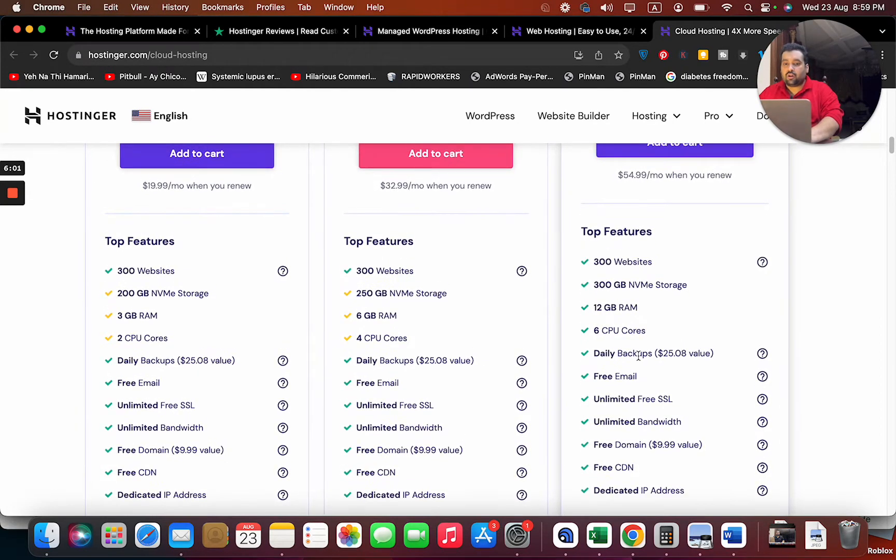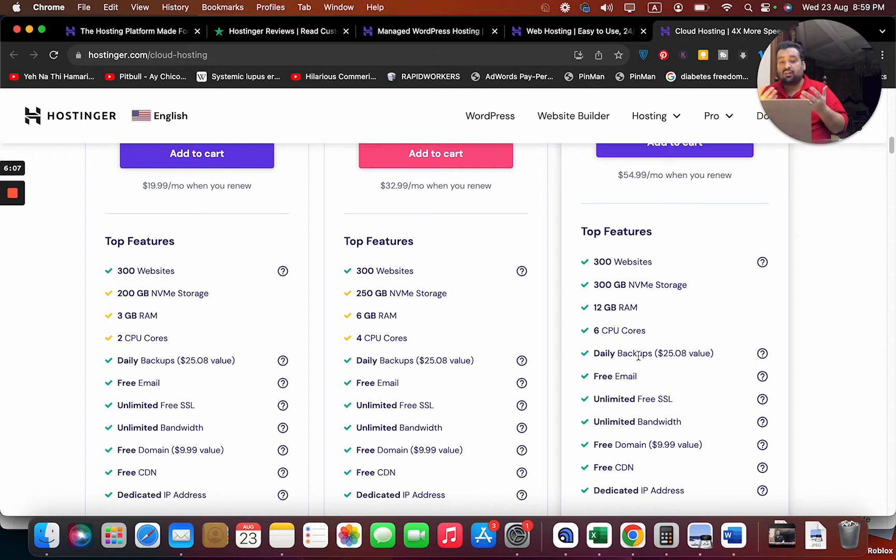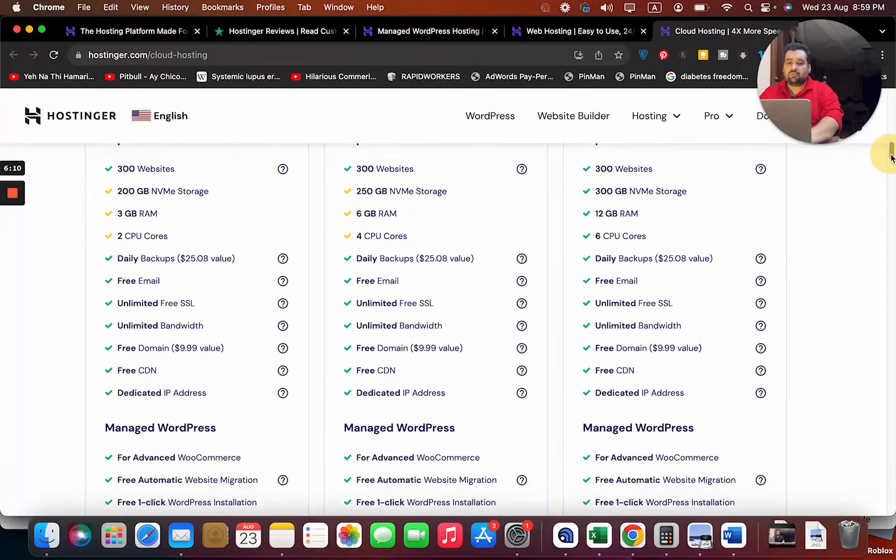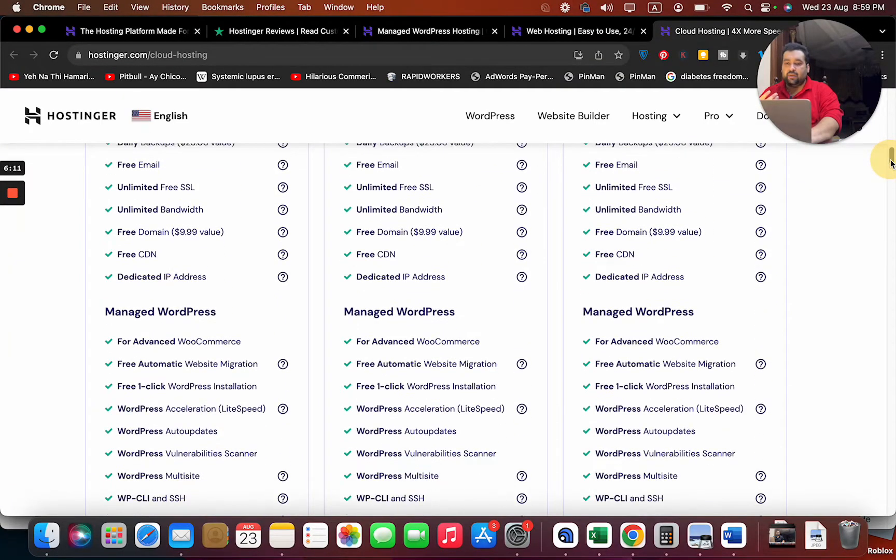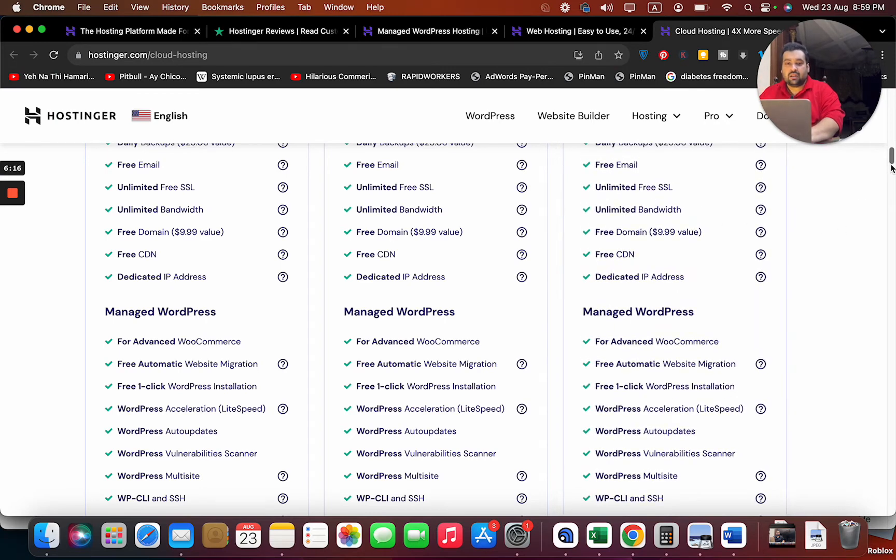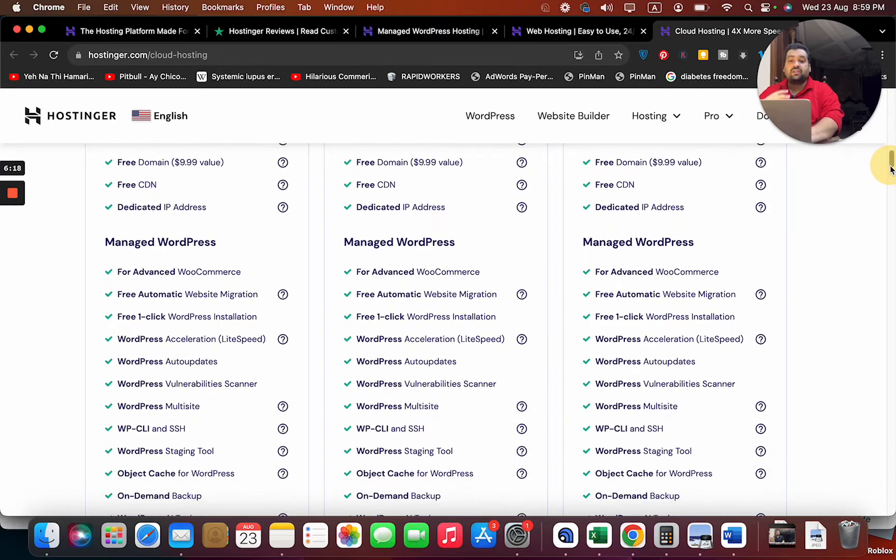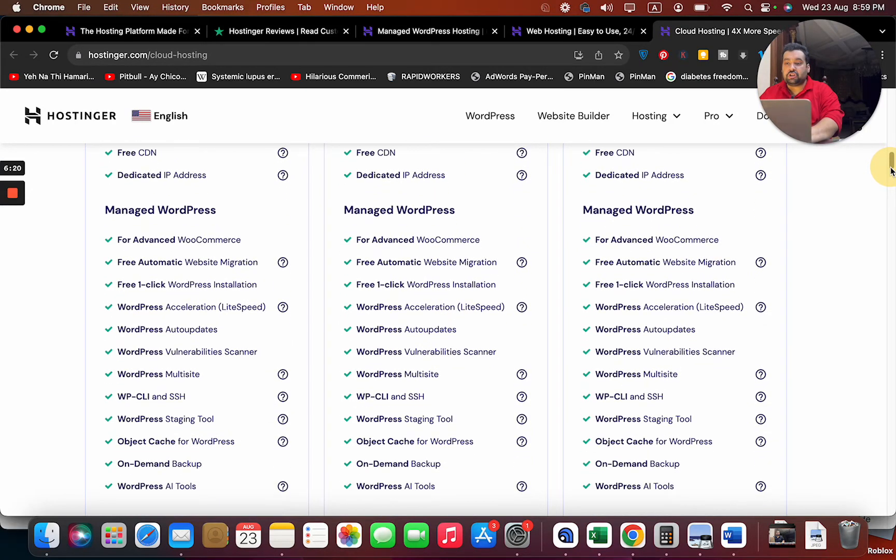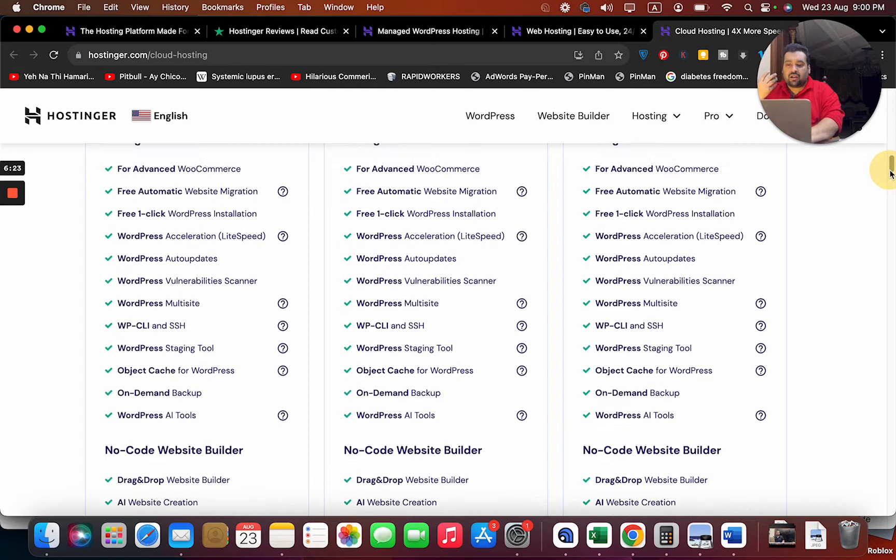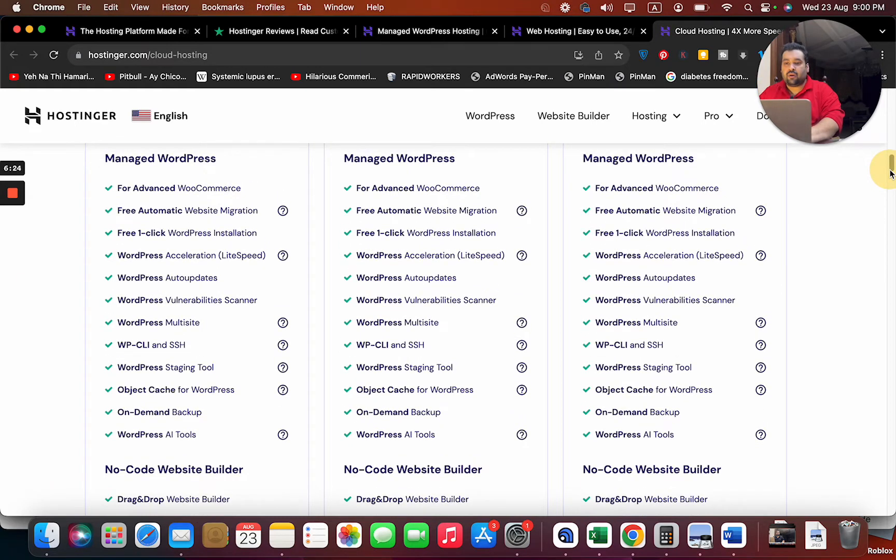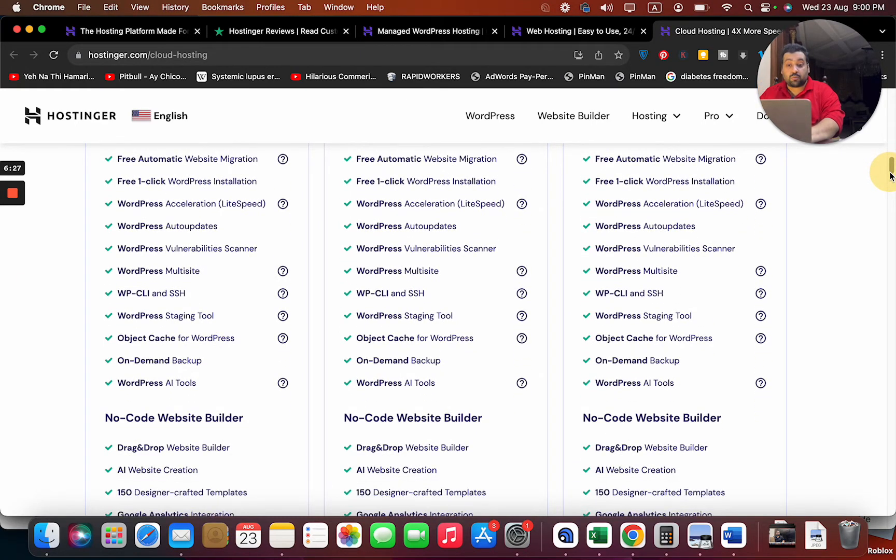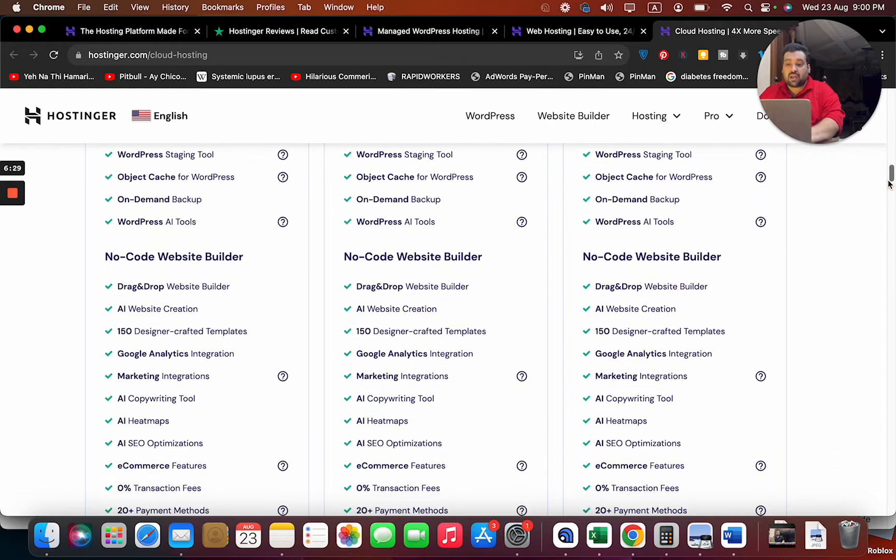This is an interesting thing because if, God forbid, anything happens, you are covered with a daily backup facility. You're also getting free email, free SSL, unlimited bandwidth, free domain with all the plans, free CDN with all the cloud plans, dedicated IP address with all the plans, advanced WooCommerce security features for e-commerce, advanced WordPress optimization, WordPress acceleration, one-click WordPress installation.